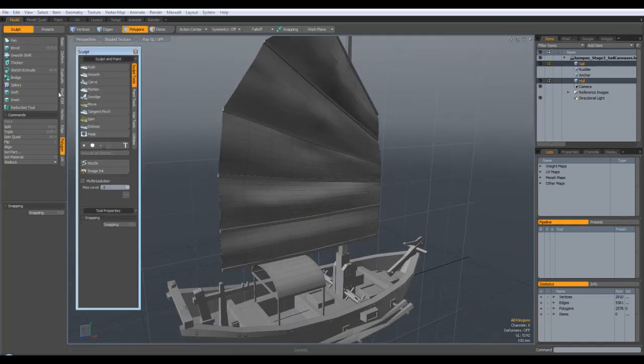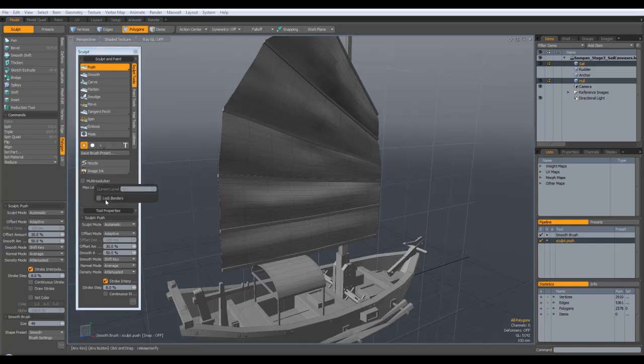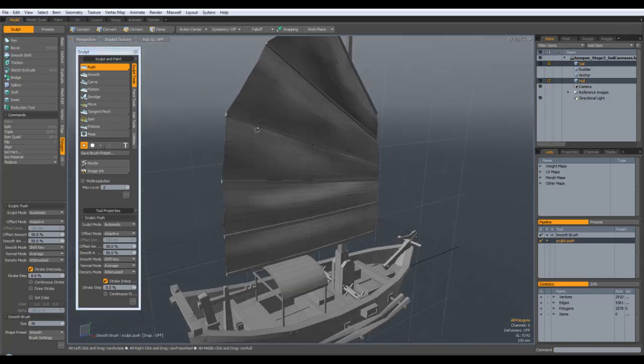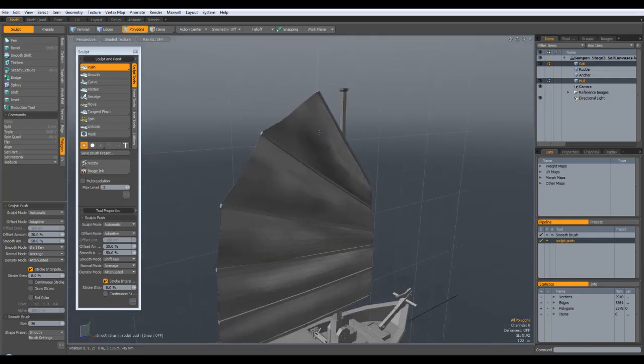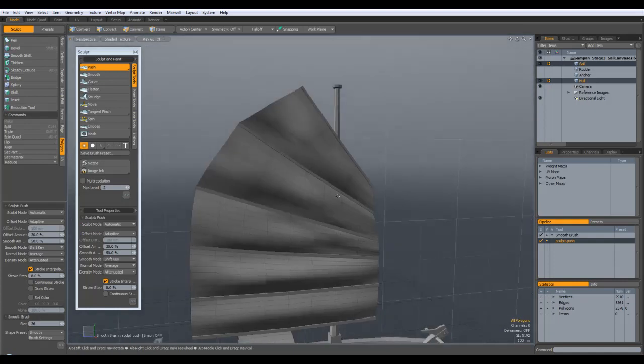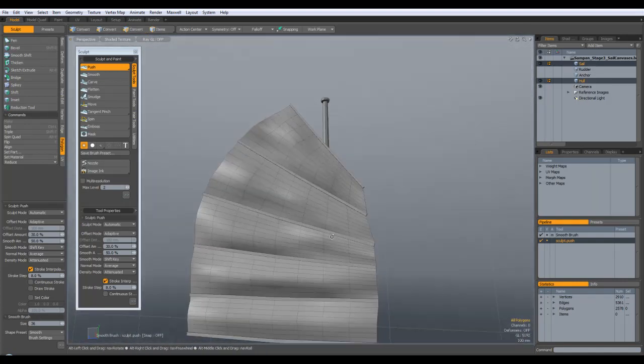I went over to the sculpt tools, the push, and I just turned on lock borders to start with just so it wouldn't affect any of the vertices around the edge. And then if you right click you can change the size of your sculpting brush and you can just push out various bits so I just pushed out little ridges and ripples.